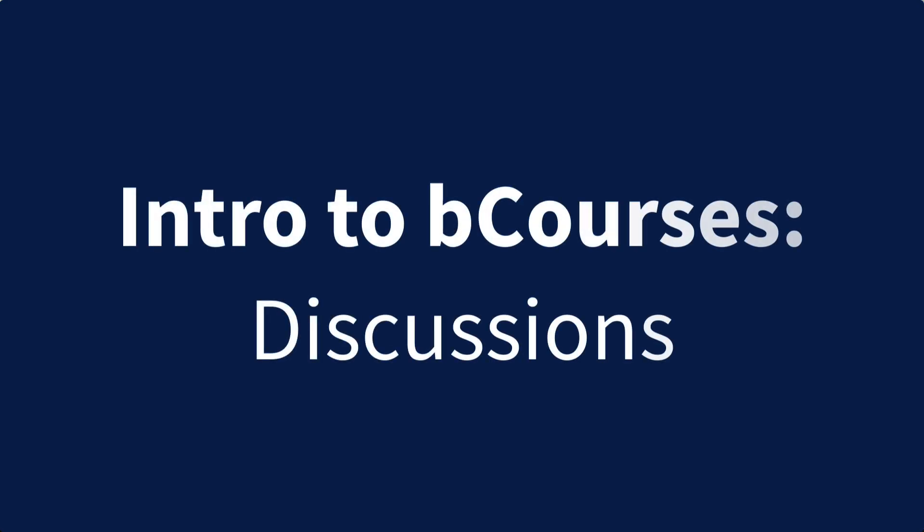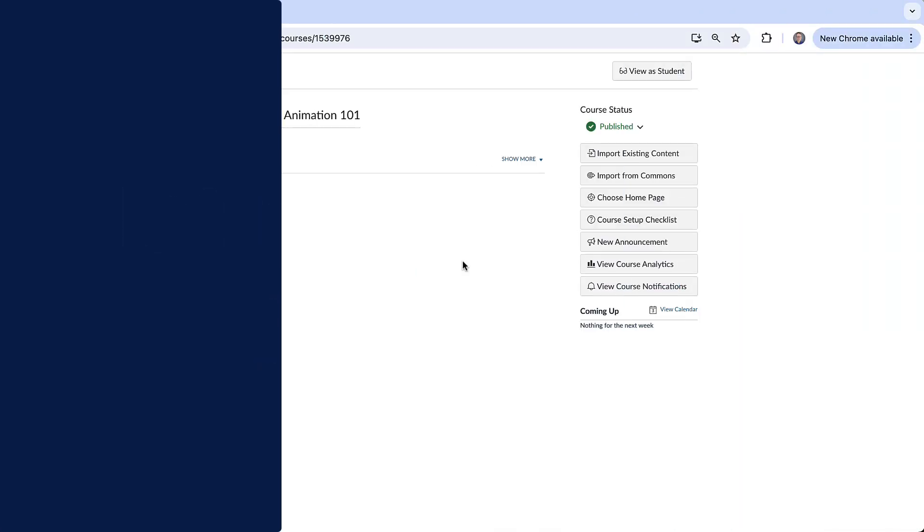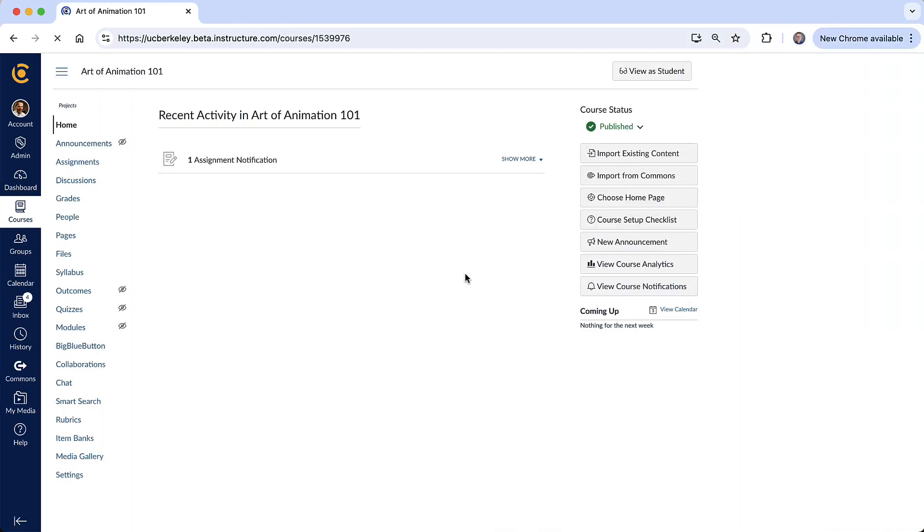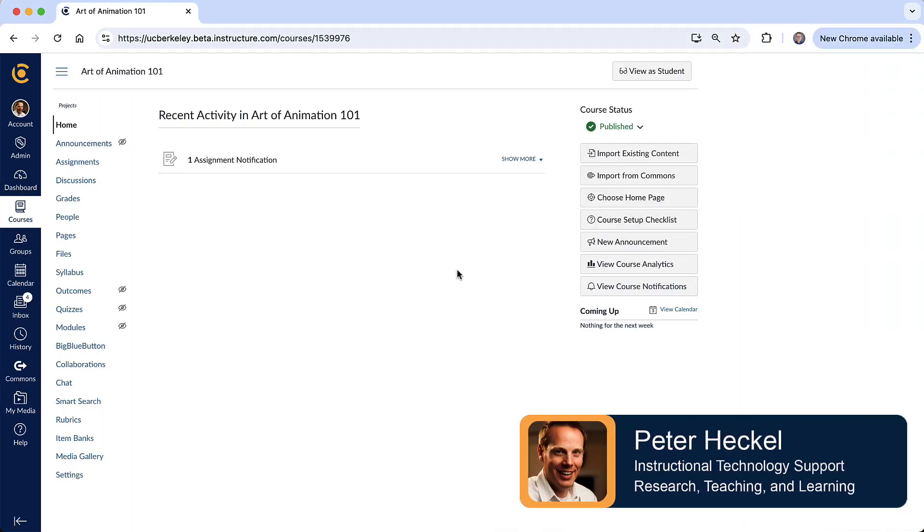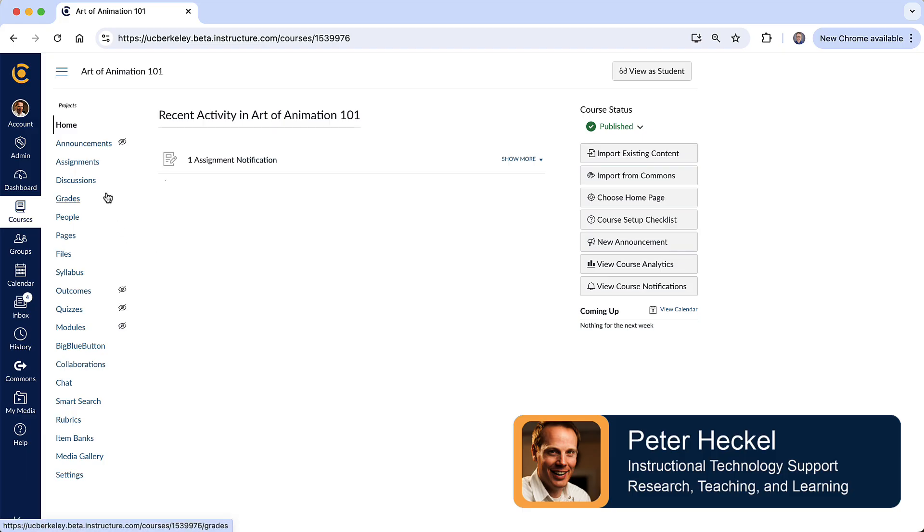In this video we're going to talk about discussions in bCourses. So let's start by going over to our course navigation and I'm going to select discussions.